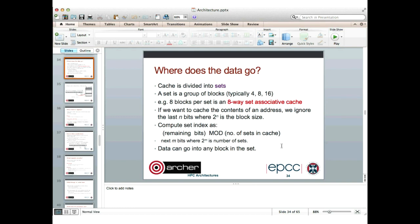If we're going to cache some data, where does it go? The cache is divided up into sets, and a set is just a small group of blocks. Typical sizes might be four, eight, or 16 blocks. The terminology is that if we have eight blocks per set, that's called an eight-way set-associative cache. We need a method that's really quick to decide for any given piece of data which set the data is going to go into.